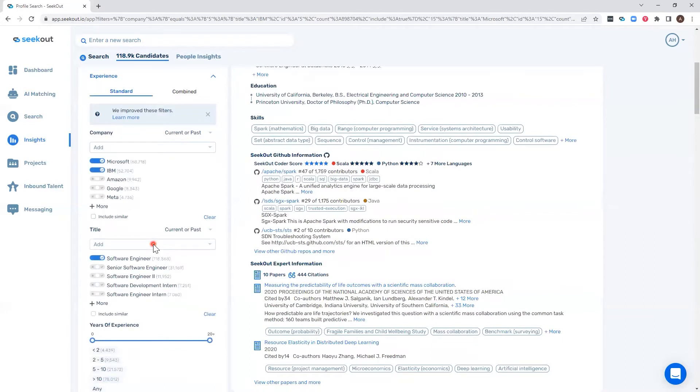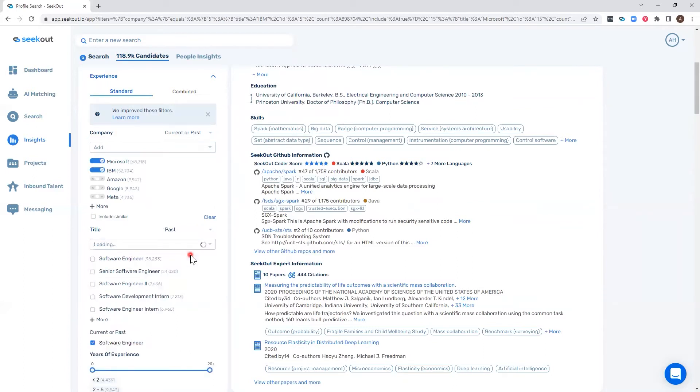In addition, I can change this filter for title to also include people who in the past were UX designers.